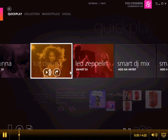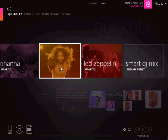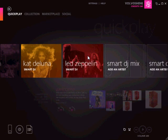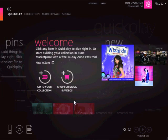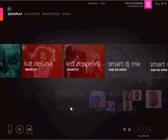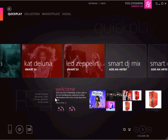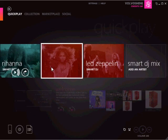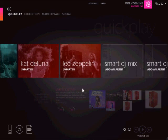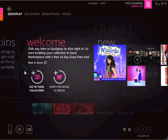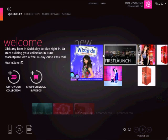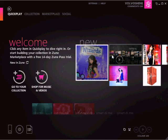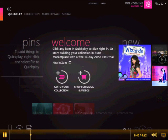The screen you see here is the Quick Play screen. It's the screen you see when you first load up the Zune software. It's very, very sexy, very stylish, and it's very much inspired by the Zune HD. This is where you have your Smart DJs — you can put your artists in. Down here is where you can do your pins, you have your history, and the video you see when you first open up the Zune player.